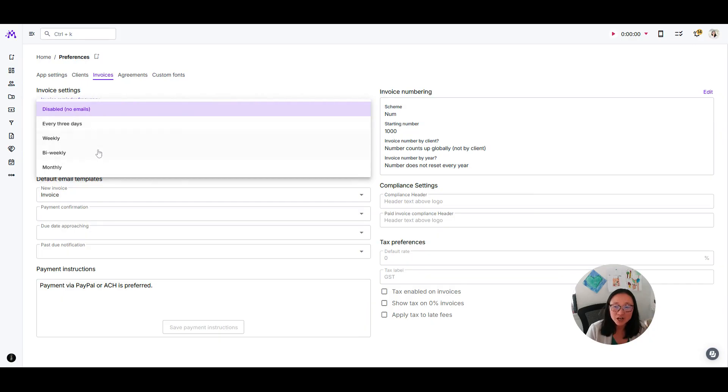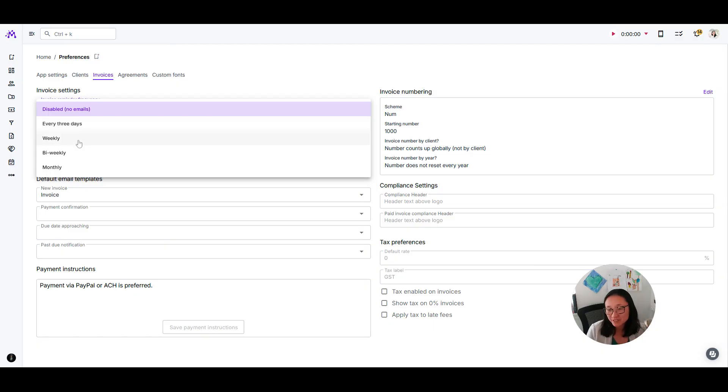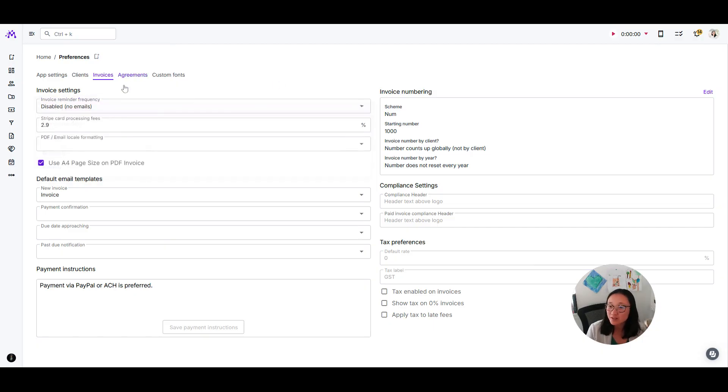You can turn on reminders at a set interval: every three days, weekly, biweekly, or monthly.